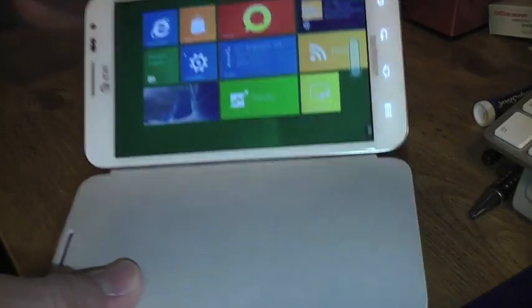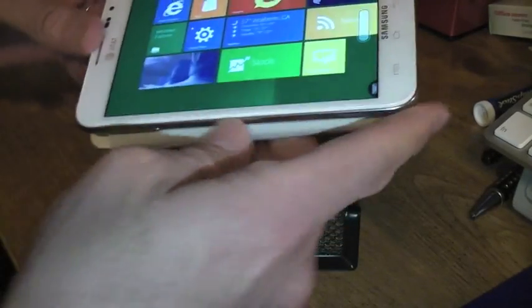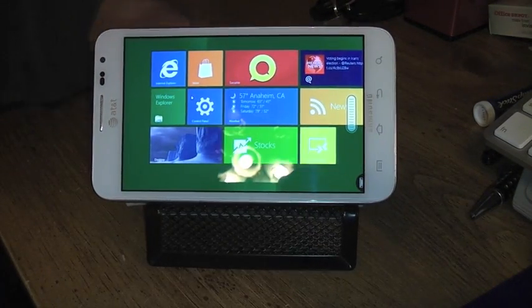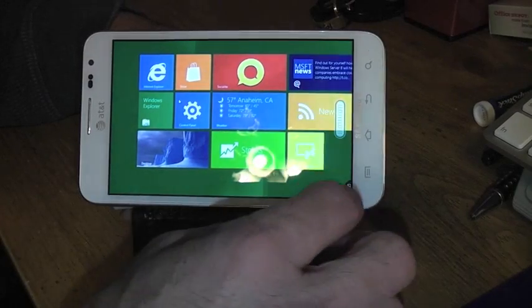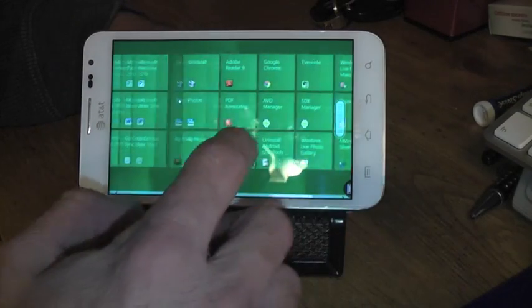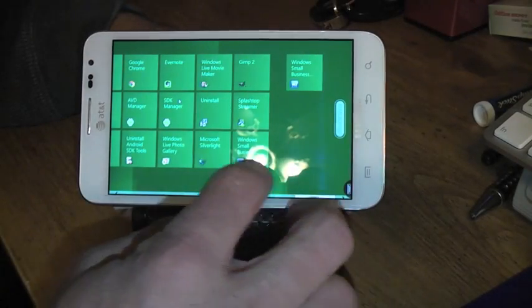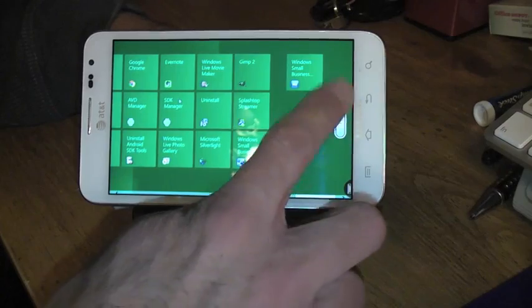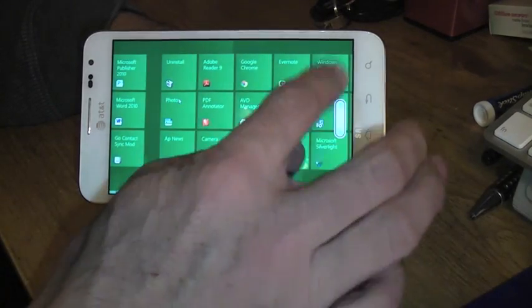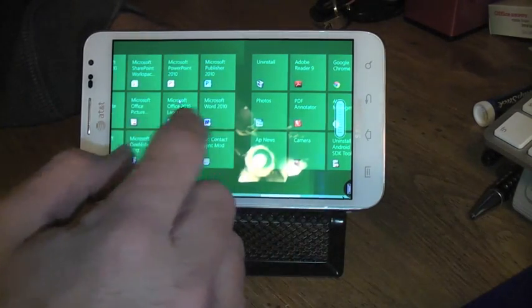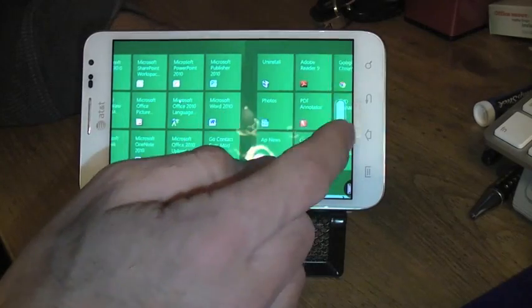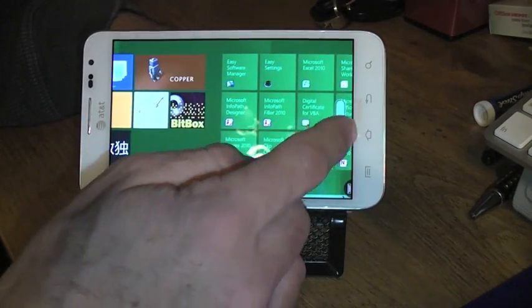I got the Windows 8 developer's copy here. As you can see, you can scroll through the Metro UI. Everything works pretty nice. You could just open up applications. There you go.